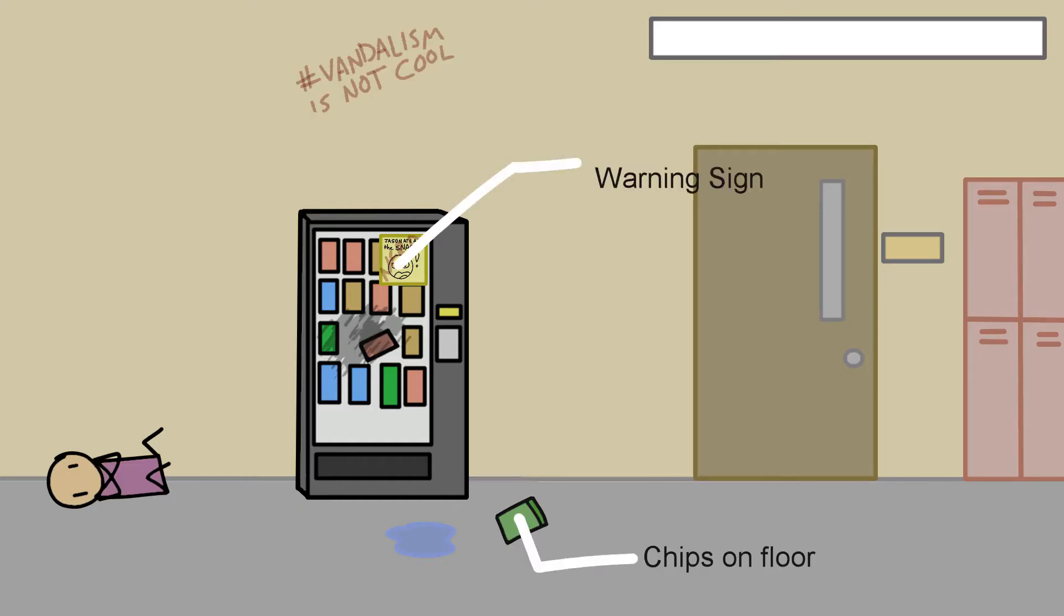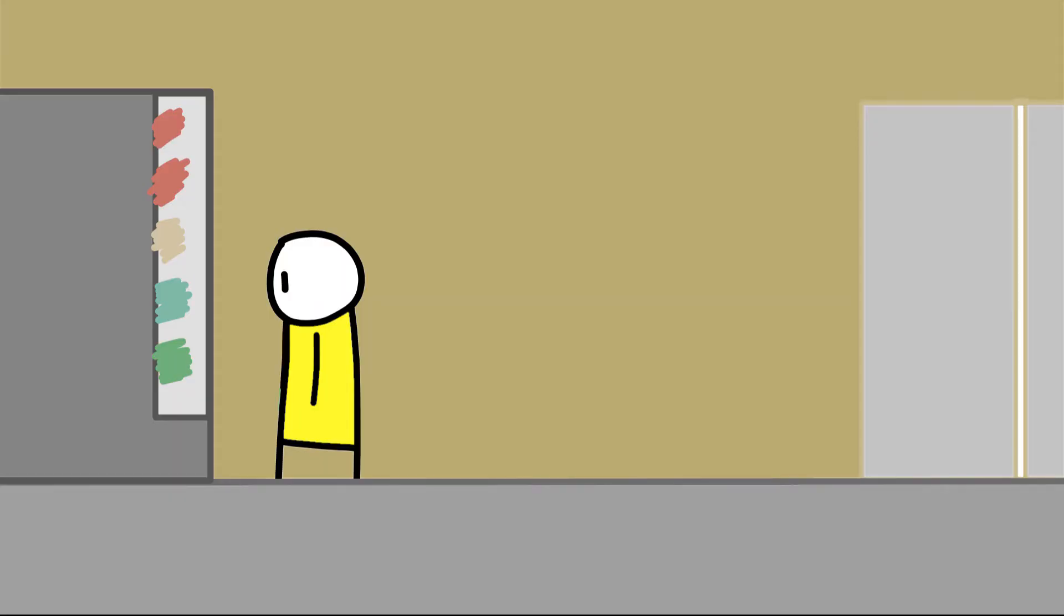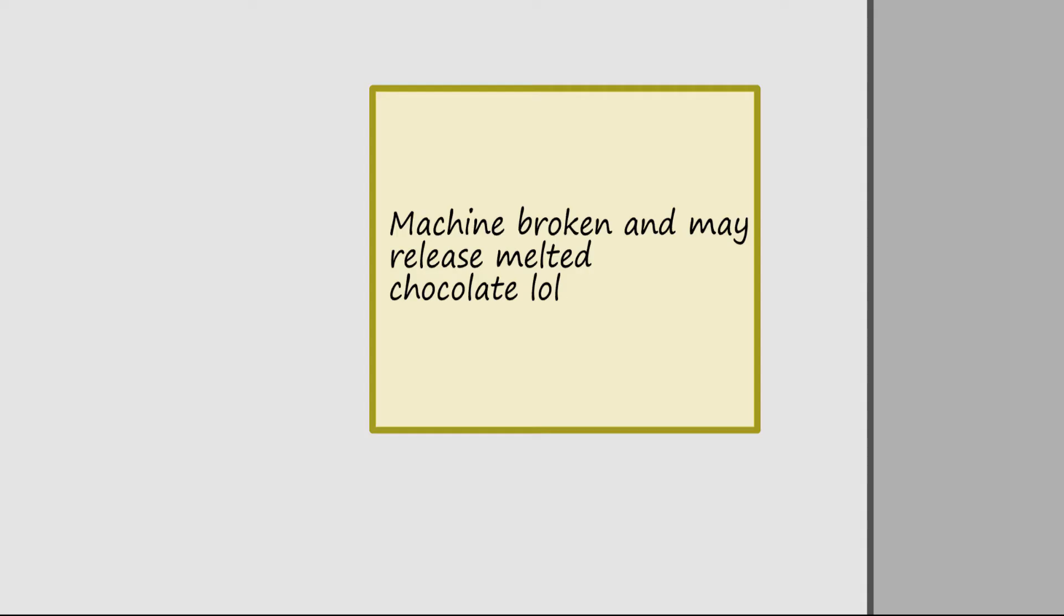First, look out for any signs that may indicate that the vending machine is broken. For example, I wouldn't risk putting in those five dollars if there's a sign saying no refunds.